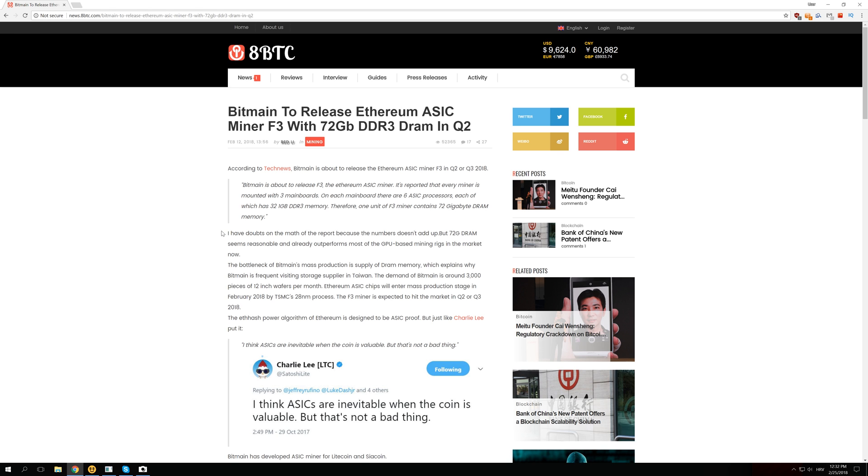So is this true? Are the ASIC miners really in development? We don't know for sure but rumors are here. So this new ASIC miner is supposed to come out in Q2 or Q3 of 2018 and that is really close to the proof of stake date. So this is why I think it might not be true and this is just some fake news. But I still wanted to tell you about this news.